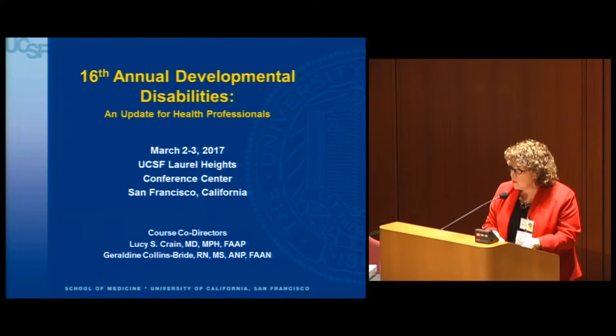I'm going to move right along to Dr. Rubin, who's going to talk about social and cultural determinants of developmental disabilities. Dr. Rubin. Thank you.